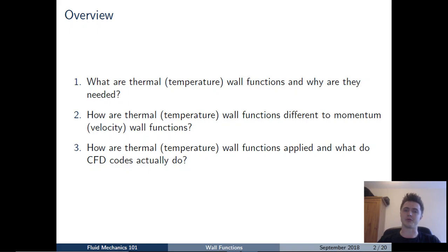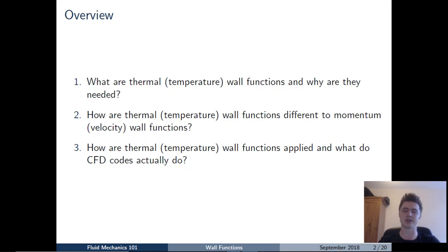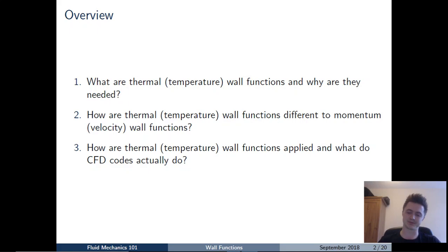To give you an overview of what I'm going to talk about today: I'll start by introducing thermal or temperature wall functions and explaining why they're needed. The second part will briefly go over how thermal wall functions are different to momentum or velocity wall functions, highlighting what additional things CFD codes need to consider. To finish, I'll be diving deep into what CFD codes actually do behind the scenes.